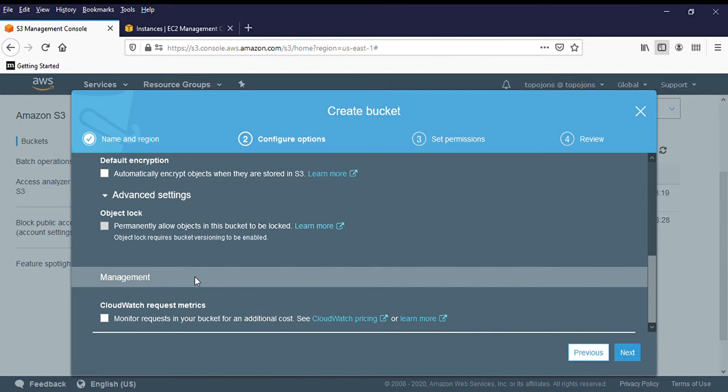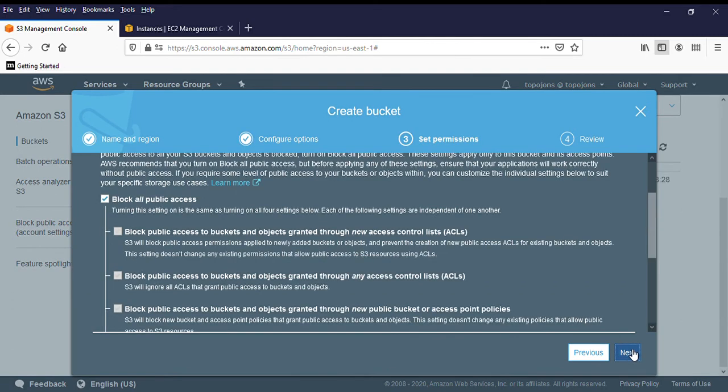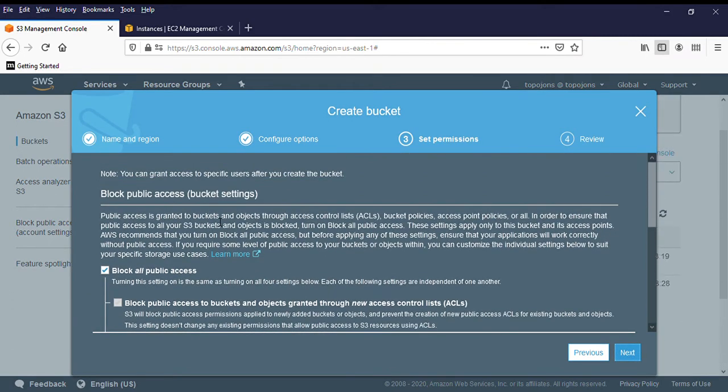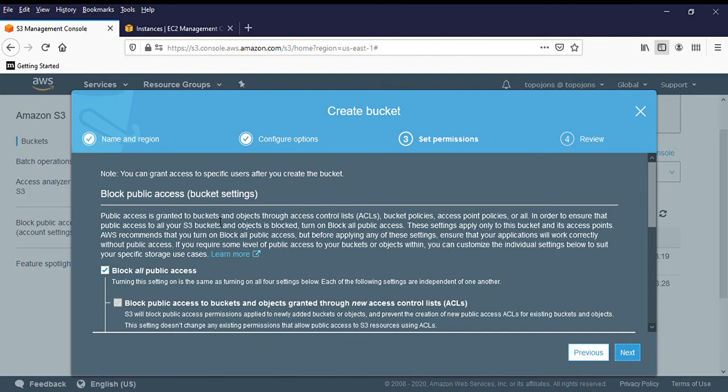So if you choose this option, your object is going to automatically be locked. So next, let's check on next. So this is where you determine if you want your S3 bucket to be public or not.